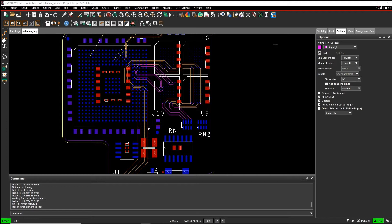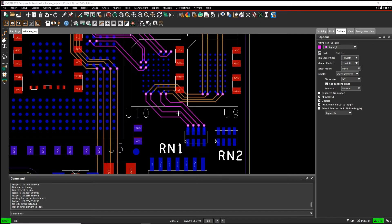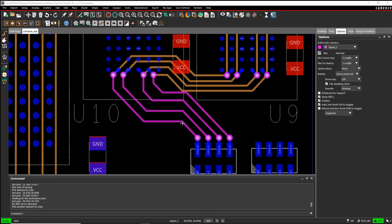In this scenario I've got an FPGA, I've got four memory devices, I've got some termination resistors at the end, and my signal integrity engineer has said that I've got to have a specific length, and they all must match within a certain tolerance from the termination resistors to the final memory device. So what I want to do is create a rule for this.